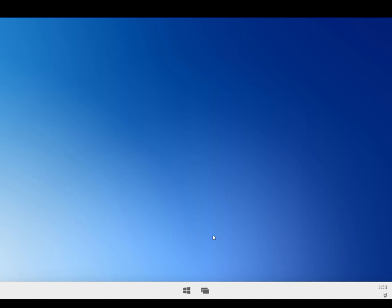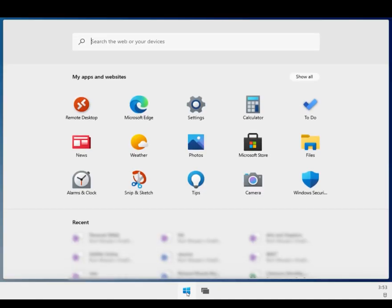But then they put out the emulators later on for the dual screen device. Now this is a leak. It's a near RTM build. But we could see not a whole lot has changed. If you played with those dual screen emulators, you're not missing much here. It's pretty much the same thing, but for single screens.